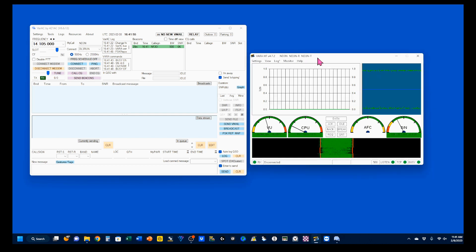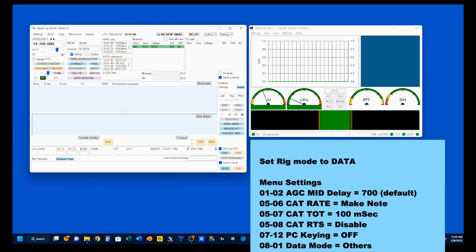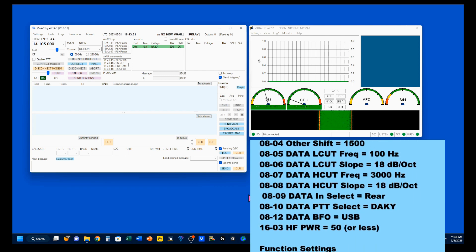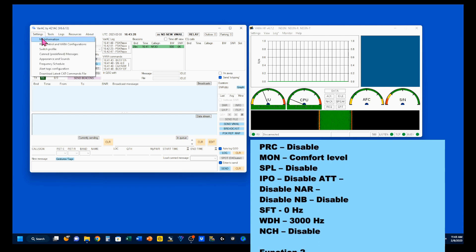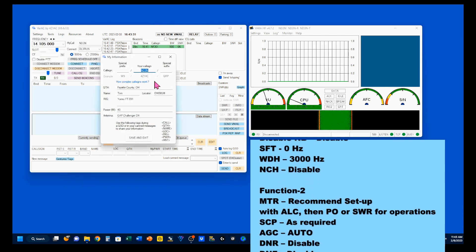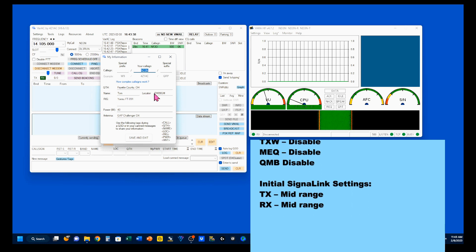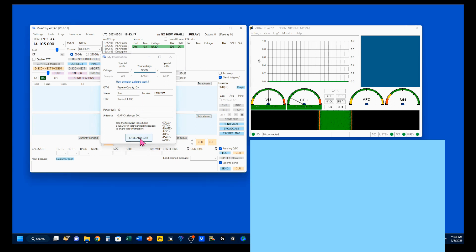Now that we're open and running, we have some settings to do. There are settings we need to make in VAR-AC, VAR-HF, and internally on your rig. Everything you need to do on your rig is listed in the video description. We're going to come up here to VAR-AC, click on Settings, and go to My Information. The important ones: you have to enter your call sign, your QTH, your name, your Maidenhead locator, your rig, your power, and your antenna. We can save and exit that.